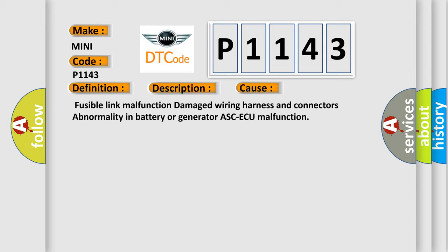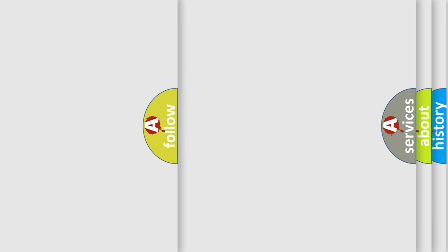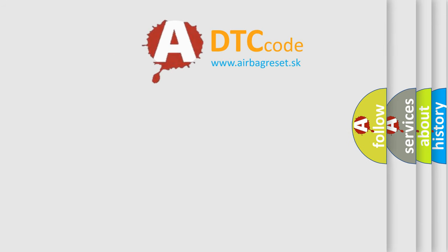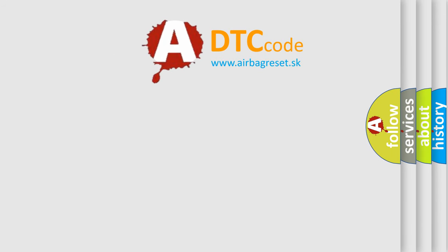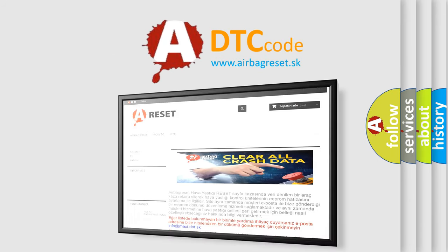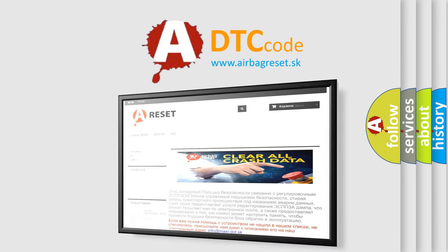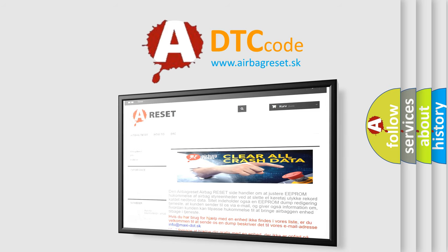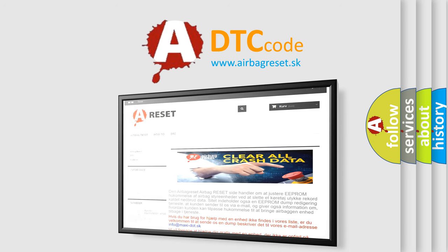The airbag reset website aims to provide information in 52 languages. Thank you for your attention and stay tuned for the next video.